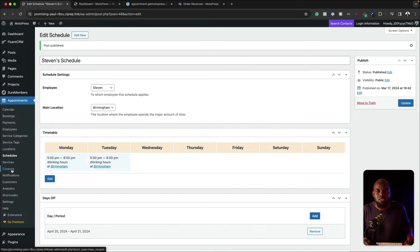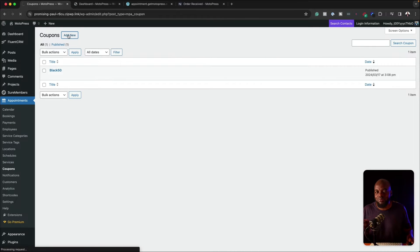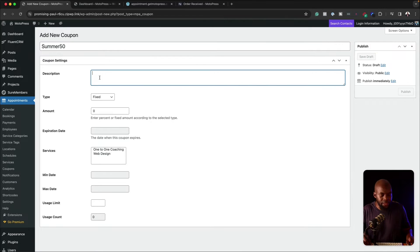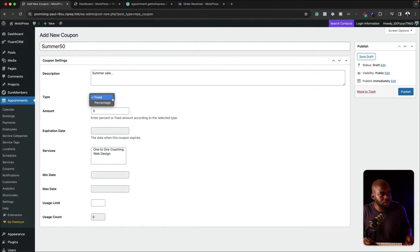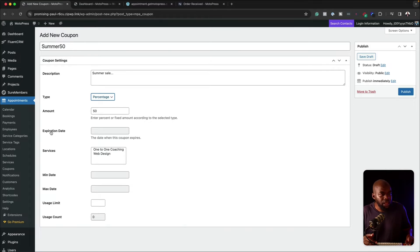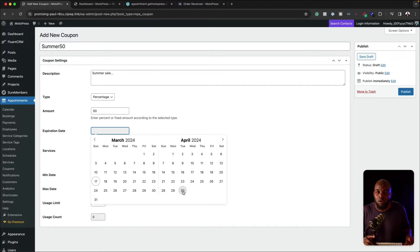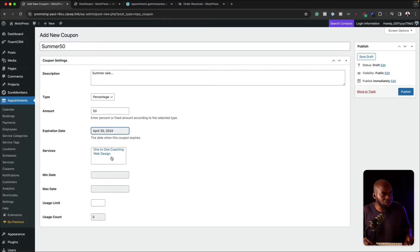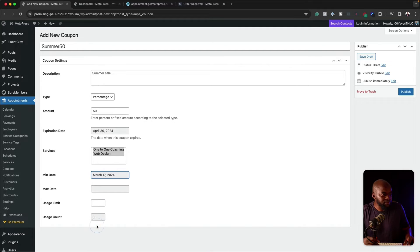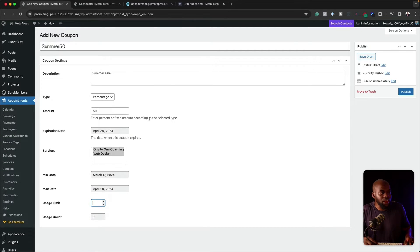We've done the schedules and services. So let's say this is a paid course or paid sessions — you can come over here to coupons and add one. Click on add new. I'm going to call this 'summer50' — let's call this 'summer sale'. For the type, I'm going to set it as a percentage — let's set this at 50 percent. Expiration date — maybe you want this to expire on April the 30th. For services, we've got one-to-one coaching and web design. You can also add a usage limit — let's say 20 or 50 people, depending on how you want to set it up. Now I can just publish it.